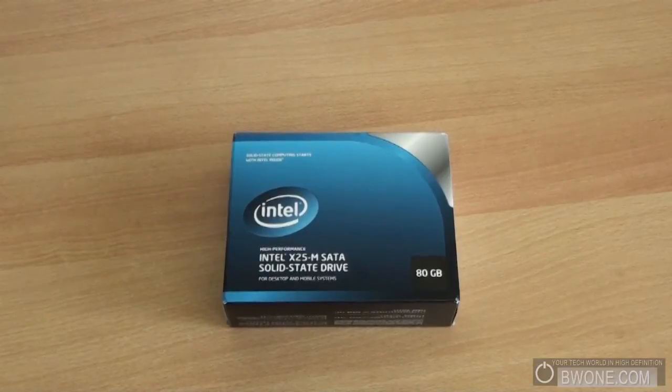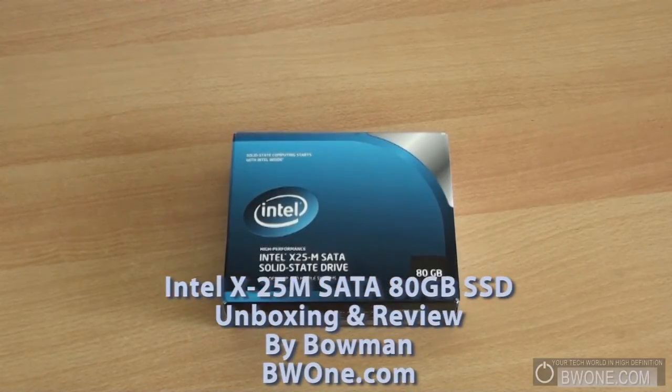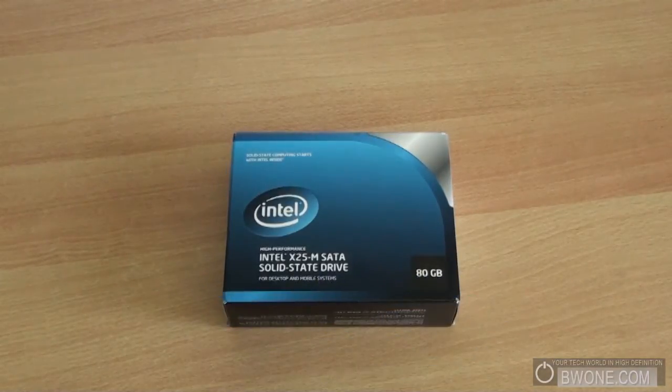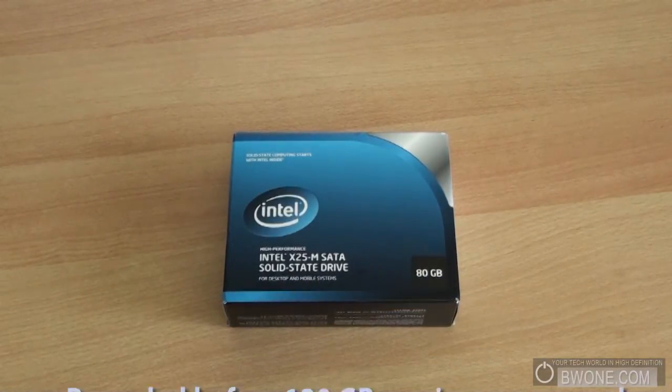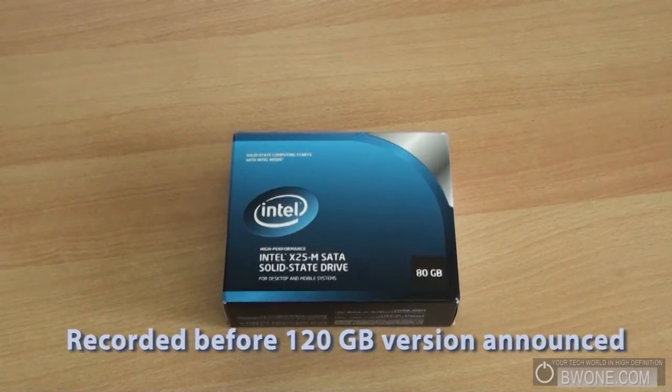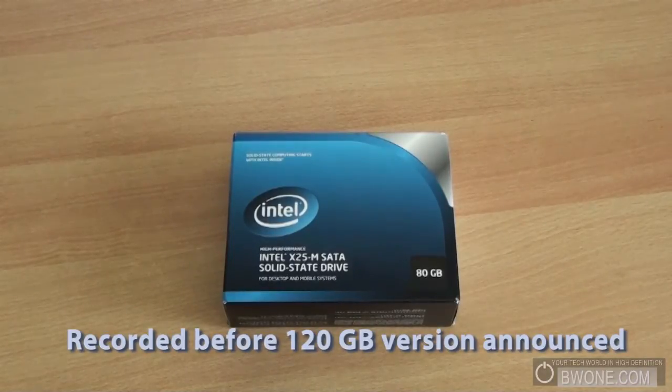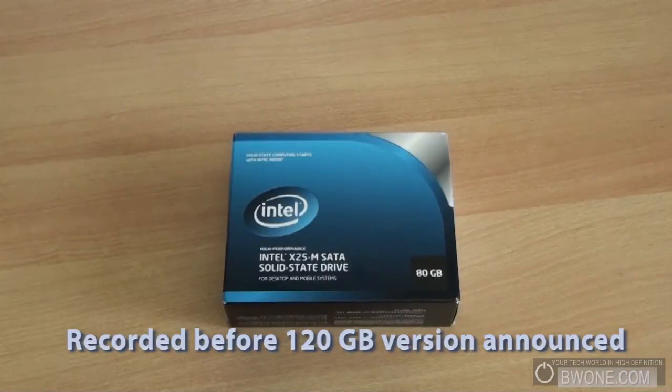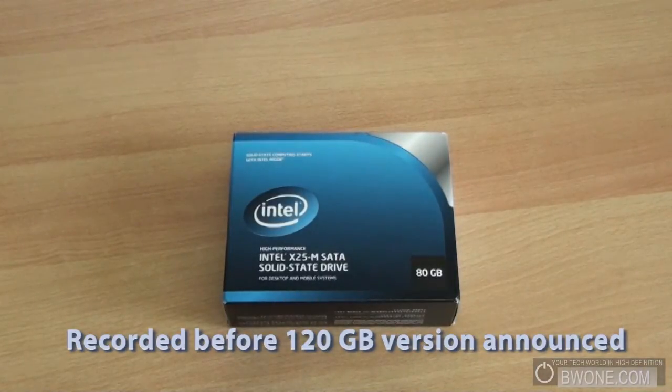Bowman here at BW1.com. We're going to check out the Intel X25M Solid State Drive. This particular solid state drive we have from Intel is the 80GB version. It's supposed to be their mid-range one between 160GB and 40GB. This is supposed to be the sweet spot in this series, supposed to give you the best performance at the best value.